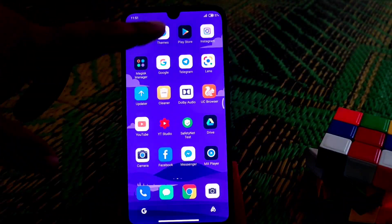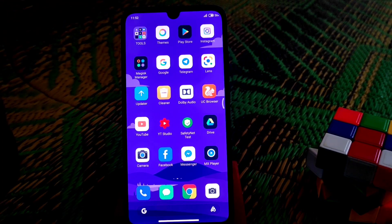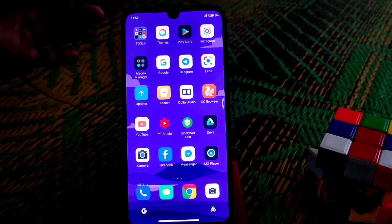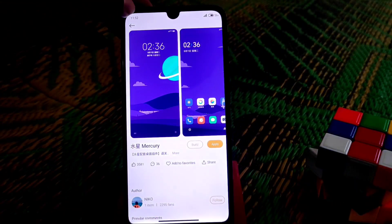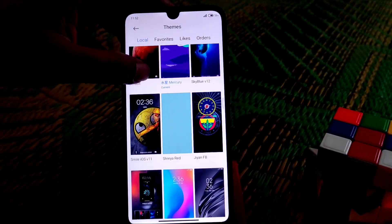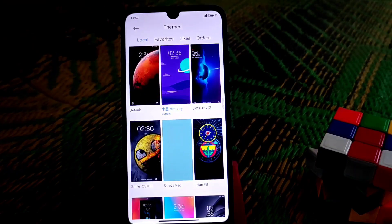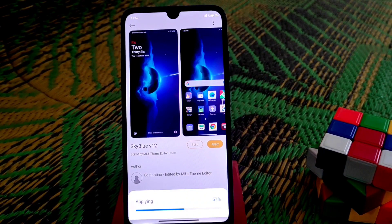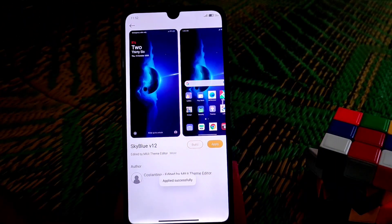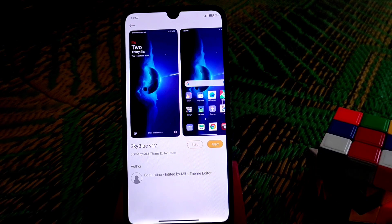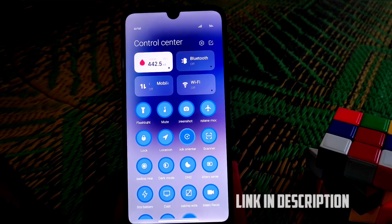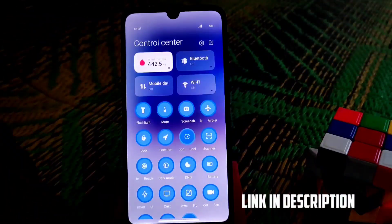That's the number one theme for us. Let's check out the next one on the list, which is Sky Blue. Let's apply the theme and see what changes it can make. Starting from the control center, you guys can see the control center color and everything has changed.